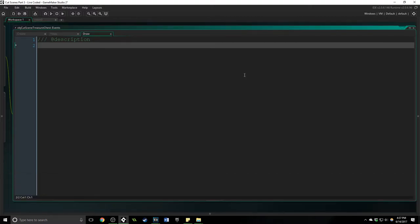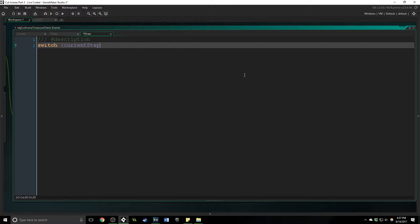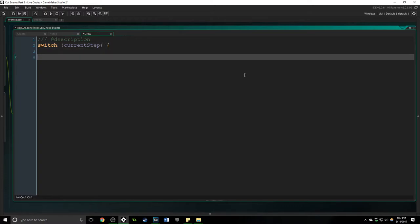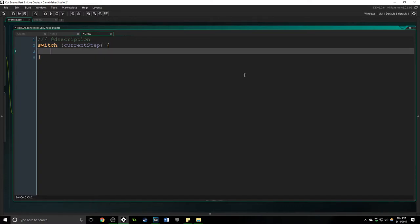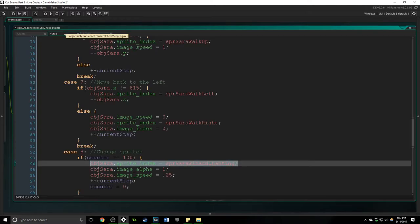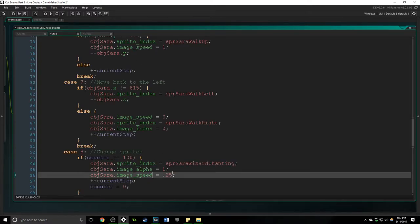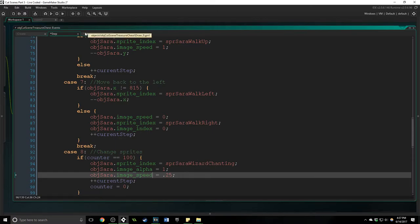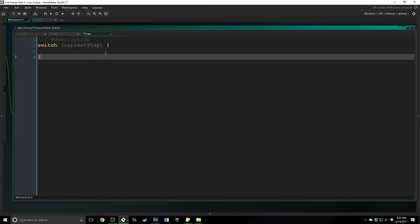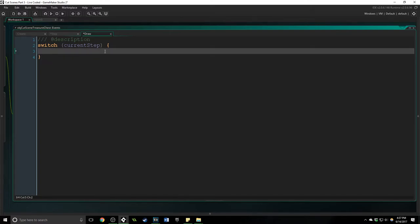Now to make Sarah fade in and out correctly what we're going to do is actually use another switch statement here and we're going to say switch current step because we're going to want to draw things depending on the case that is currently going on. And so if we go back to our step event we can see that we are changing her sprite to the sprite wizard chanting but we want to fade out her other sprite.